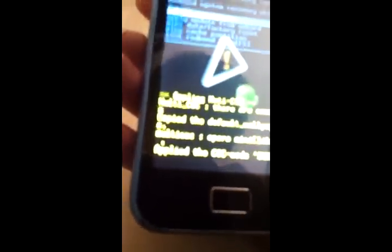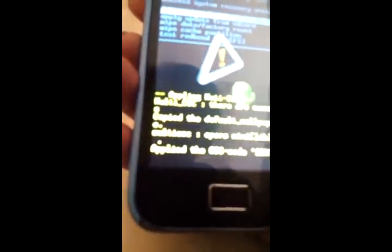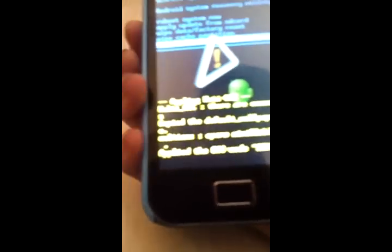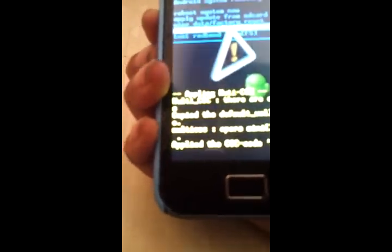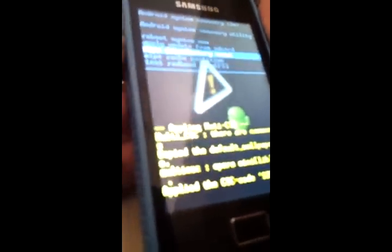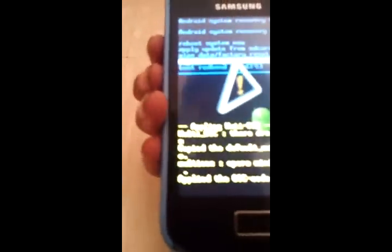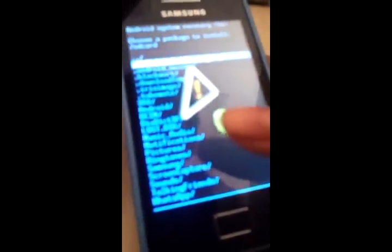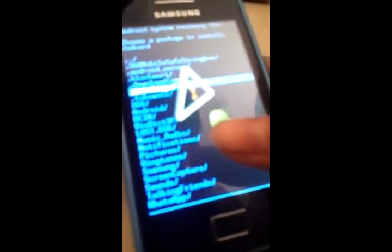There's a menu with five selects. Okay. So, you use the volume to go up and down. So, let's go to apply update from SD card. So, you're going to search it.